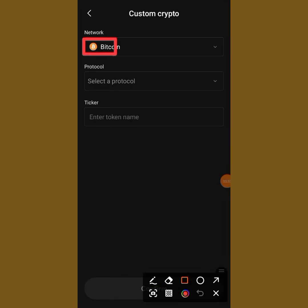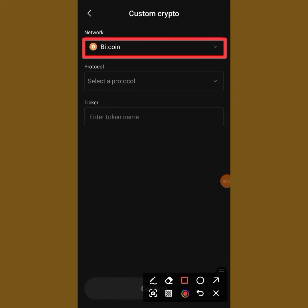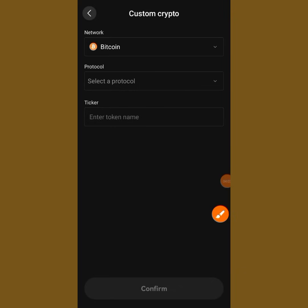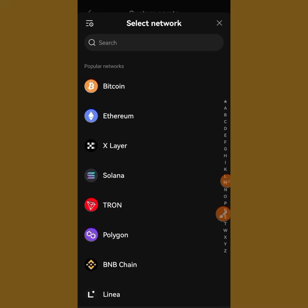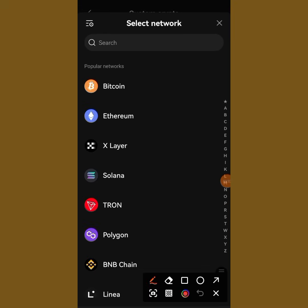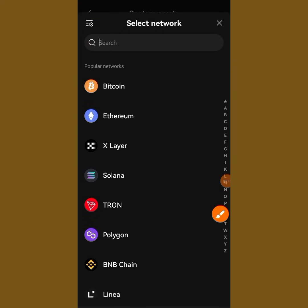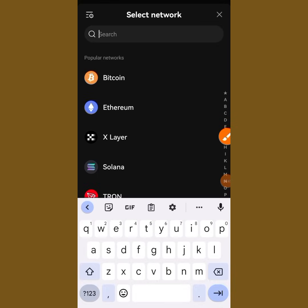OnChain is built on Ethereum Base. So what we are going to do now is tap on the network selector — it shows Bitcoin by default — just tap on it, and you will see a search bar. Tap on that search bar.